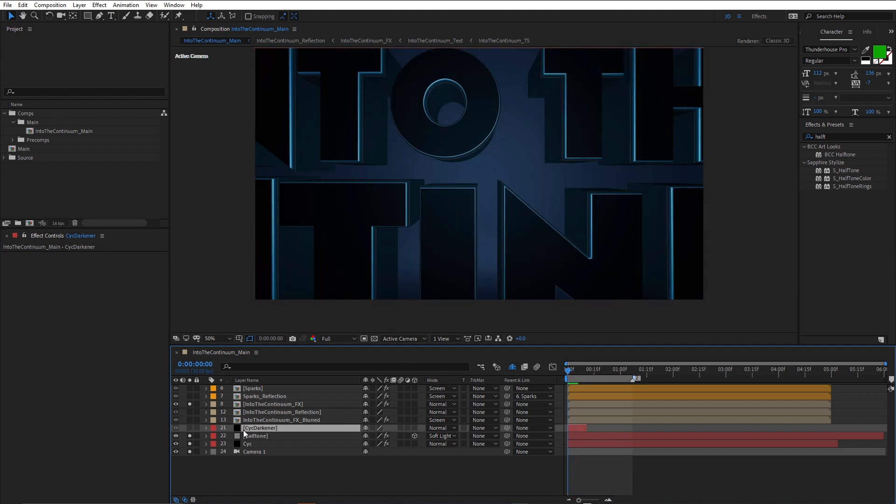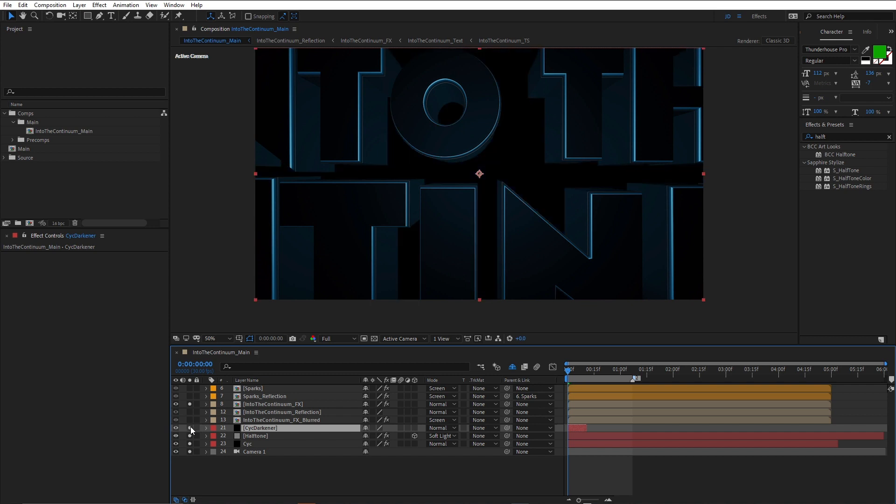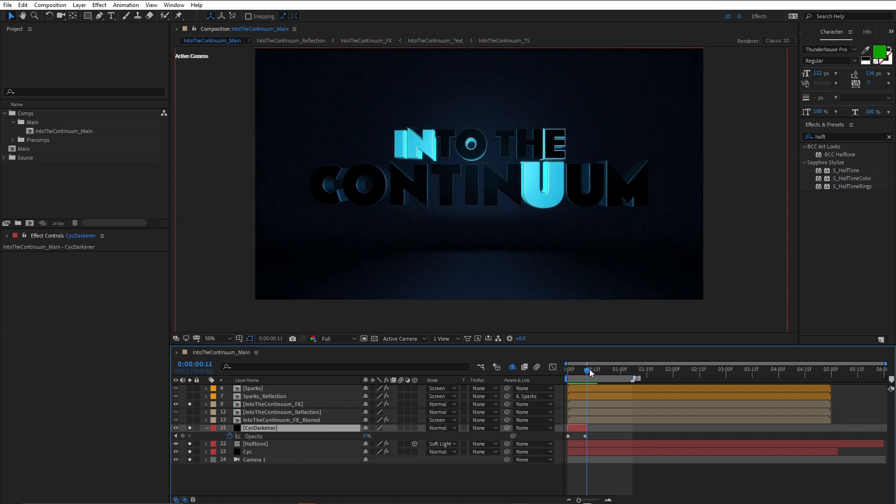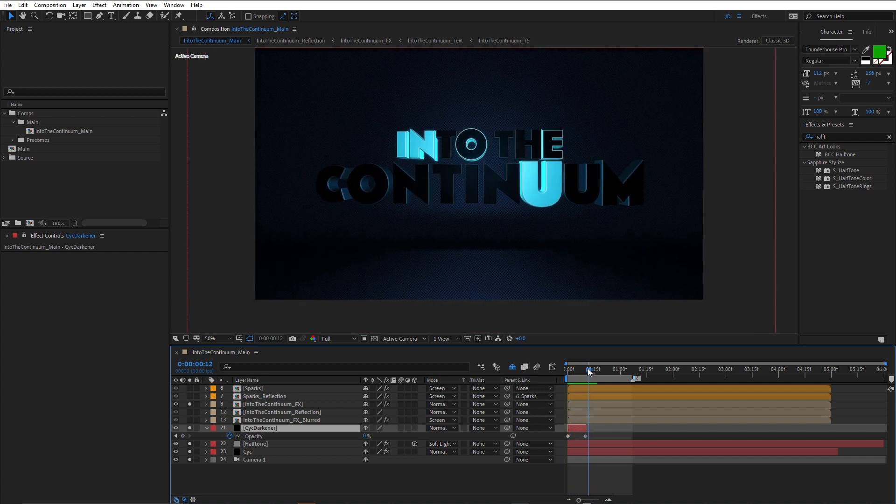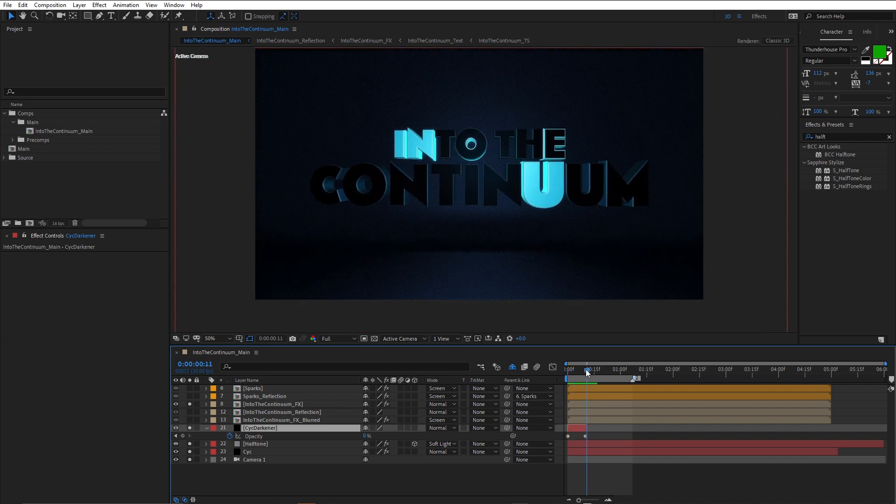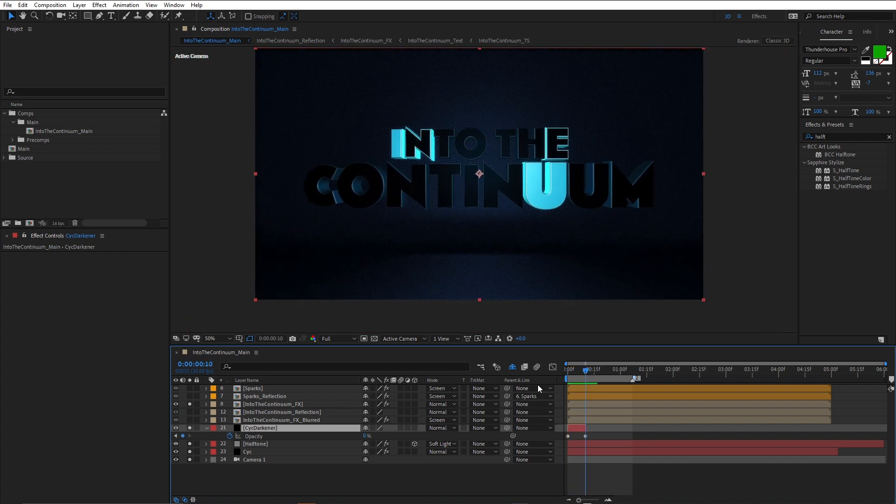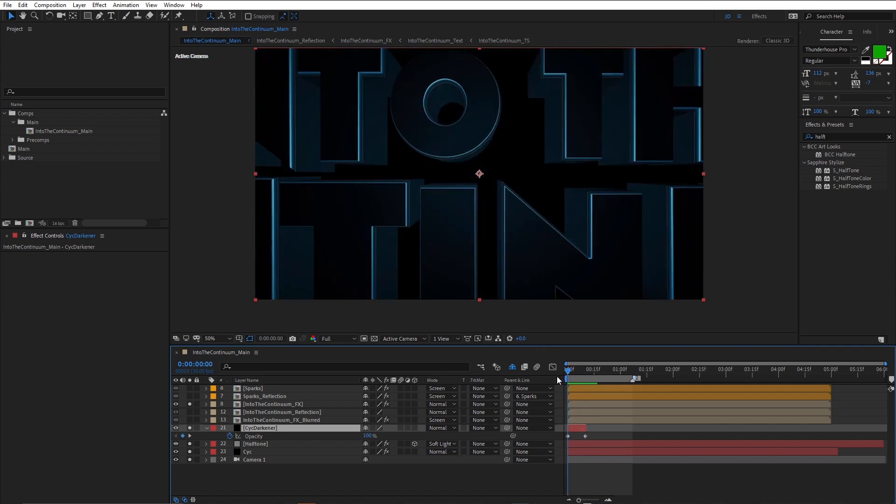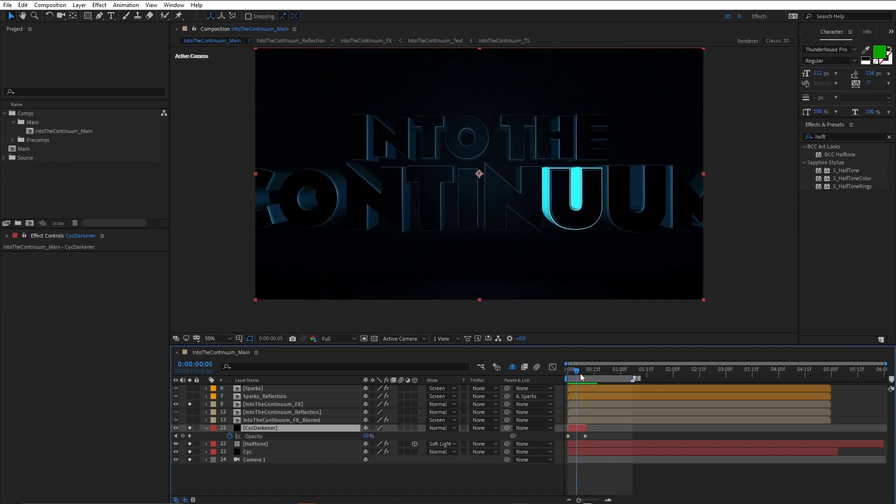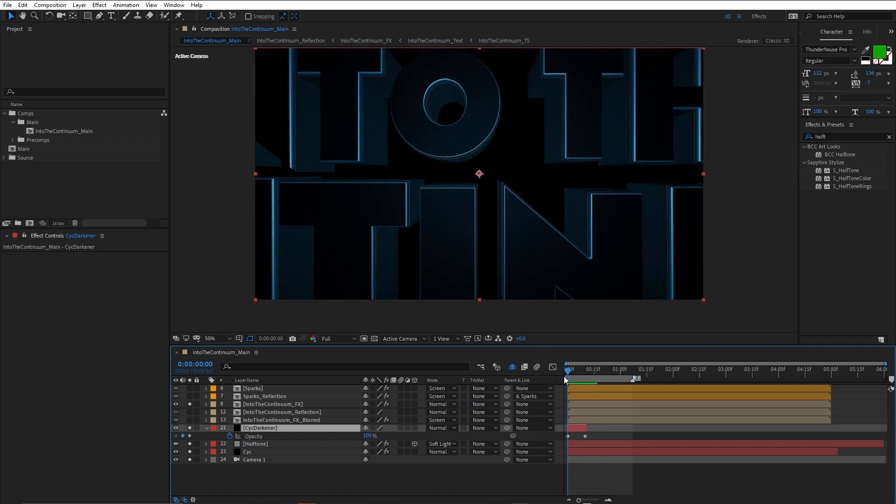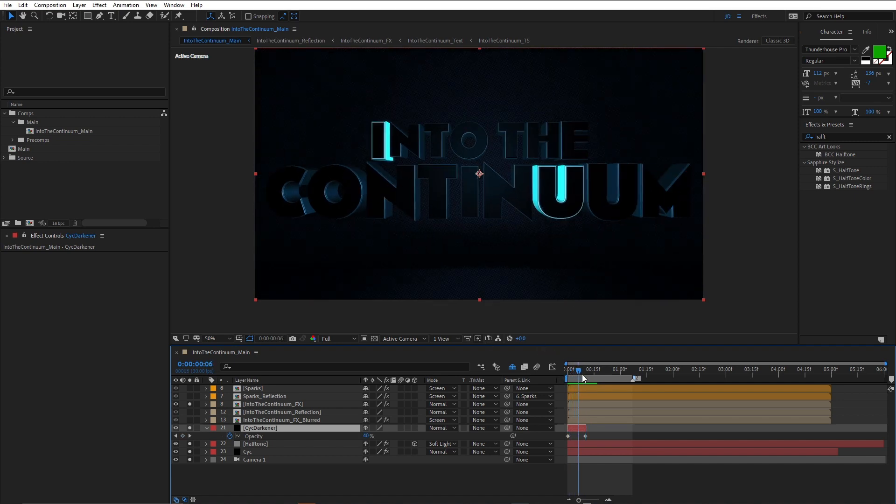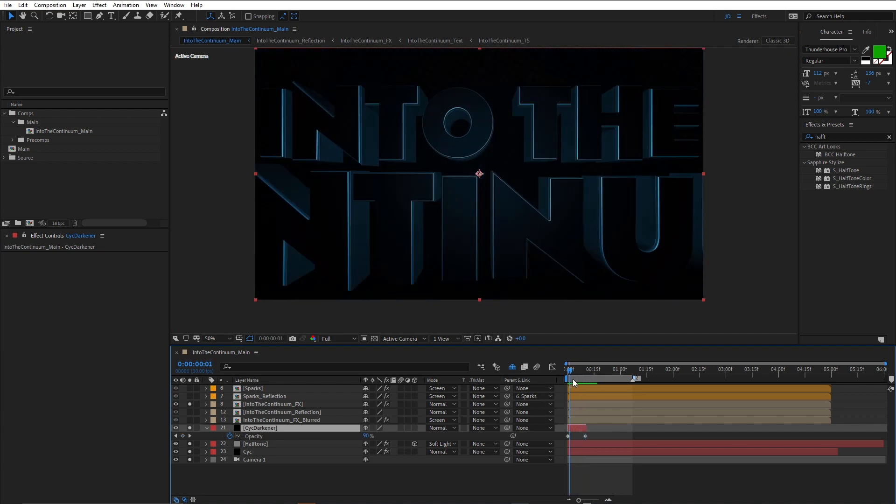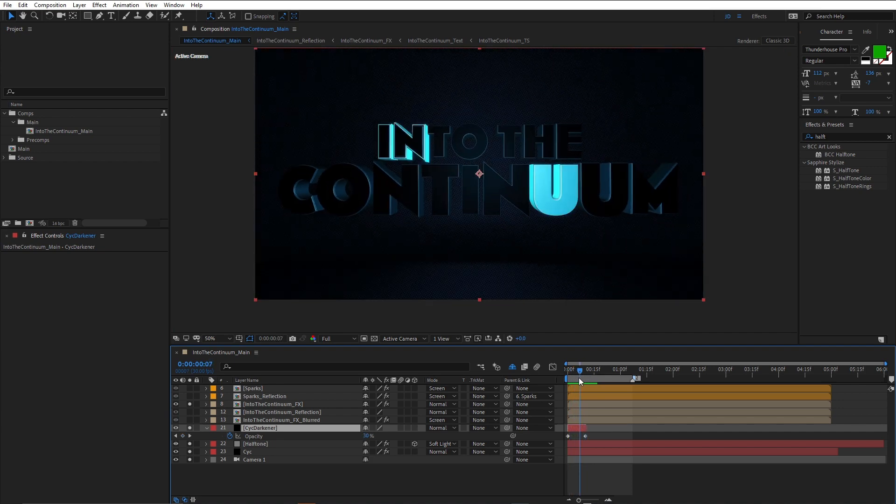I wanted to feel like as the lights turned on, then the background would become illuminated. So I turned on this solid. I've called it Psych Darkener. See at the very beginning, it's black. If I press the U key to show the keyframes, you can see I've got opacity at 100%, and towards the end of the camera zoom, we come down to the opacity of zero. So that's a really nice way to fake the lighting. Nice and dark, and then the lighting increases as the letters turn on.